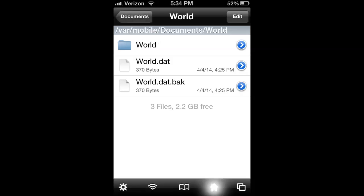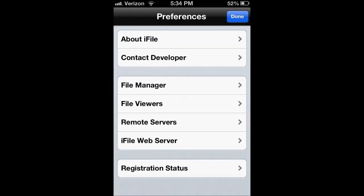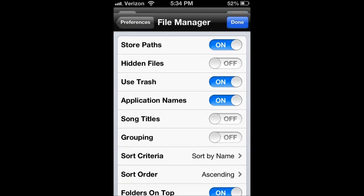We can hit done, and go back to the home page. Now if this is your first time using iFile, you want to come over to this little cog on the left, go into file manager, and click application names on. If you don't have that on, it's just going to be a bunch of numbers and letters and literally nothing will make sense.